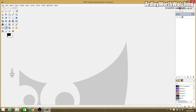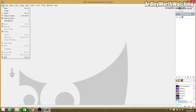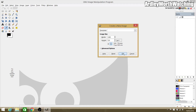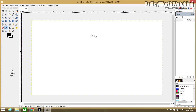You'll be greeted with the GIMP window. First you need to create a new page, so go to File > New. For a YouTube thumbnail we want 1280 by 720. You can go bigger, but it needs to be at least this size to fit on YouTube without being stretched. Click OK and there's your blank page.